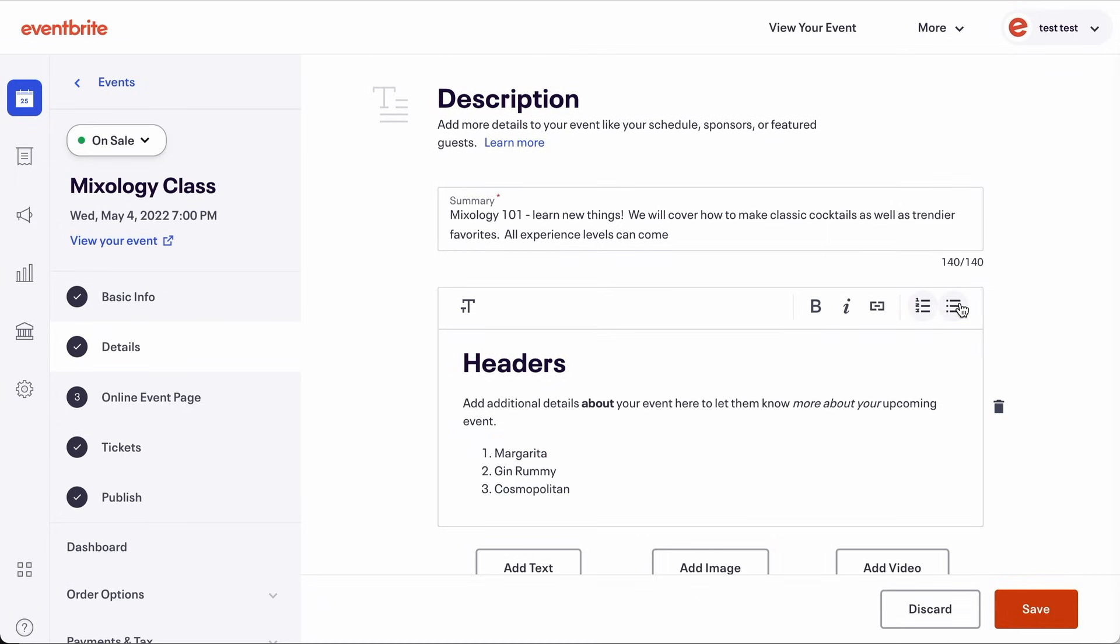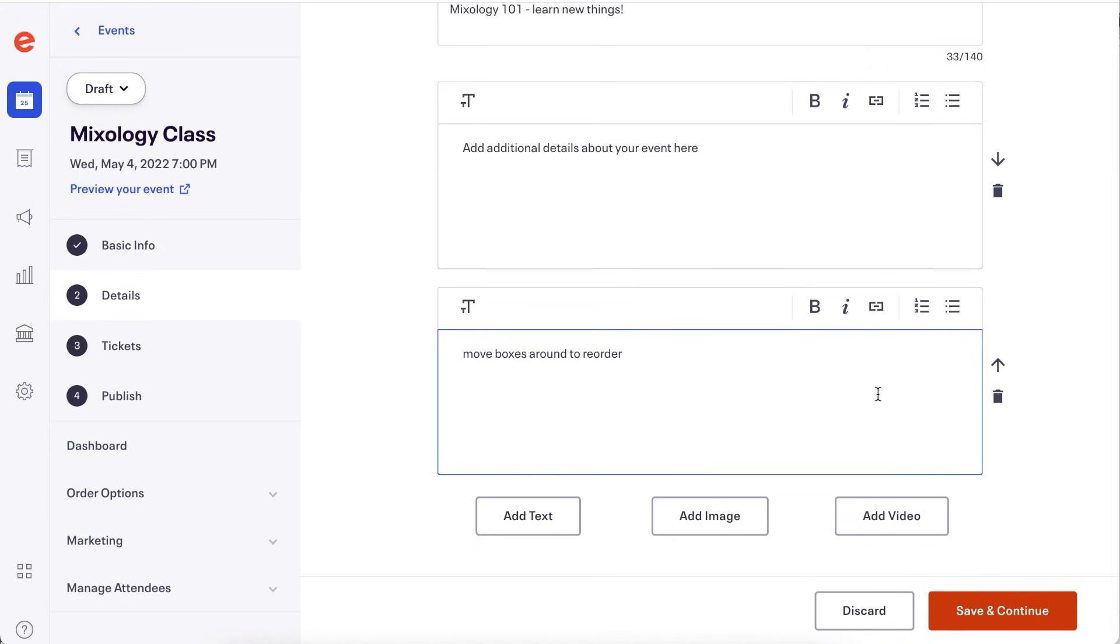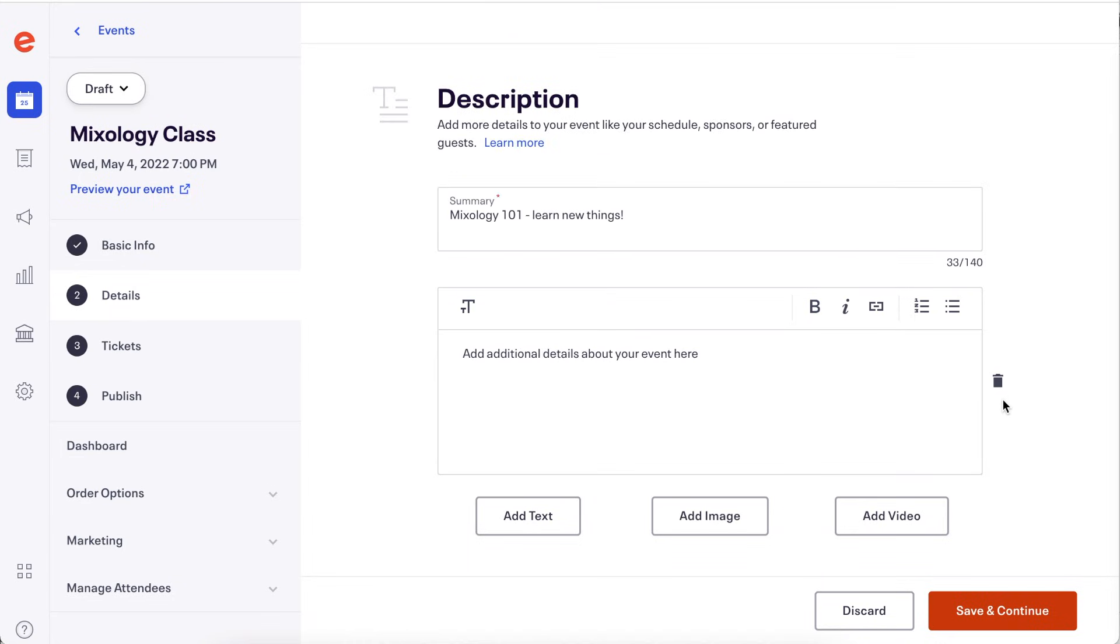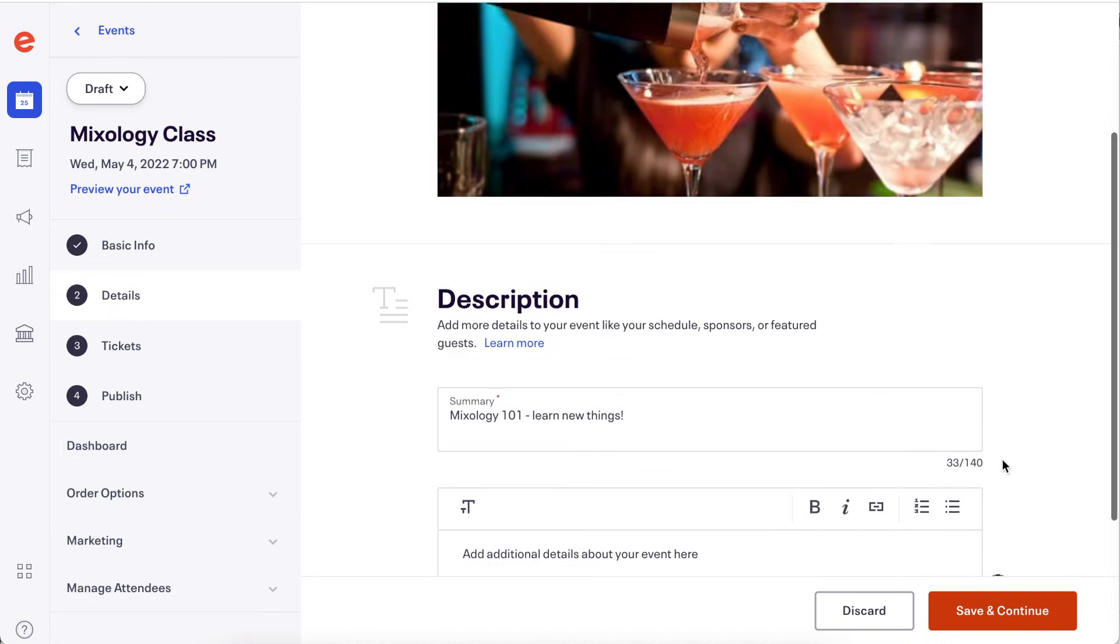You can reorder your description text, images and videos by clicking the directional arrows or delete an element by clicking the trash can. When you're done designing your description, click save and continue to proceed.